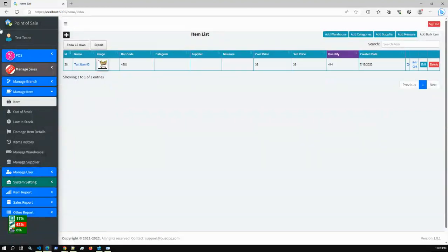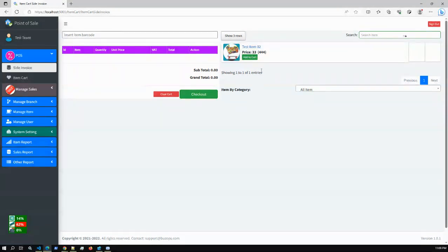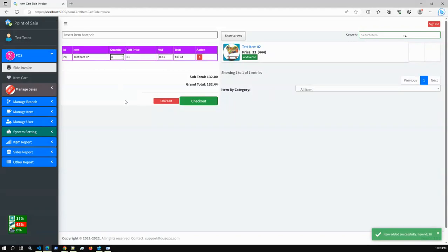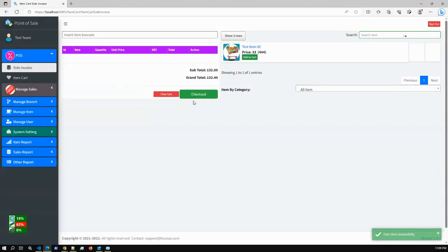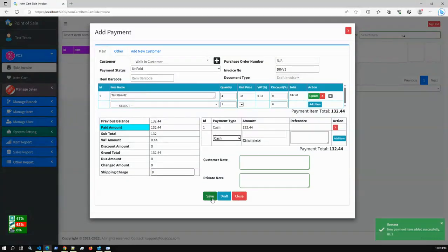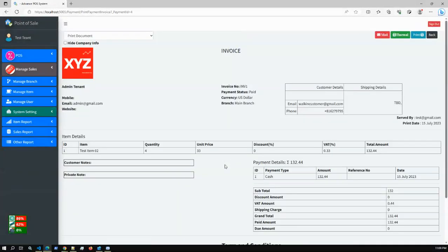For the test tenant we now have just one item. If I go to the main POS feature, I can see that one item. I can update the quantity and check out. This generates an invoice, and if I click Full Pay, the full payment is completed. The invoice has been created successfully.